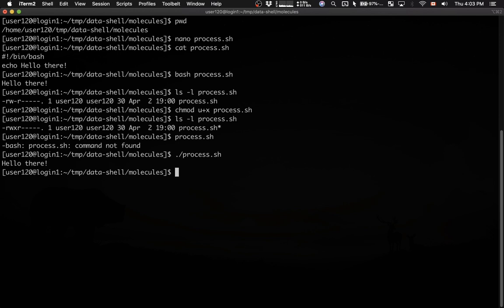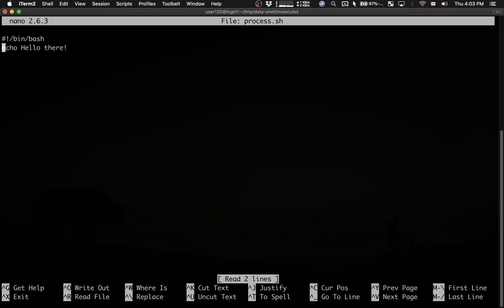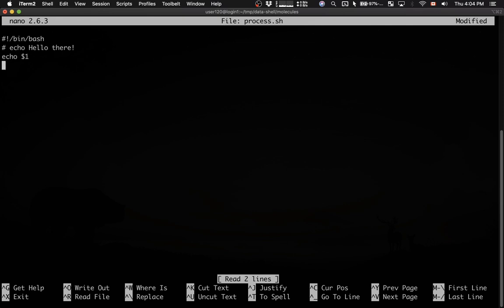Now let's modify our script. Let's make it a little bit more complex. I'm going to open this script in nano again, and I'm going to comment this line, and I'm going to start writing the executable part of the script from scratch. My first command would be echo dollar sign one.